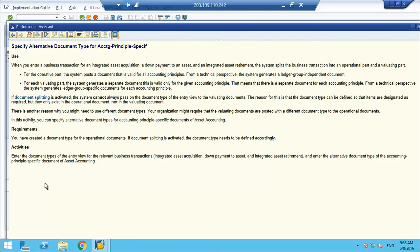If document splitting is activated, the system cannot always pass the document type from the entry view to the valuating documents. The entry view document type is KR when an invoice is booked. The reason is that the document type can be defined so that items are designated as required in the operational document but do not exist in the valuating document. Your organization might also require that valuating documents are posted with a different document type than the operating document. In this activity you can specify an alternative document type for accounting-principle-specific documents in asset accounting. When document splitting is activated, you need this functionality to provide the correct document type — original document type KR, derived document type AA.